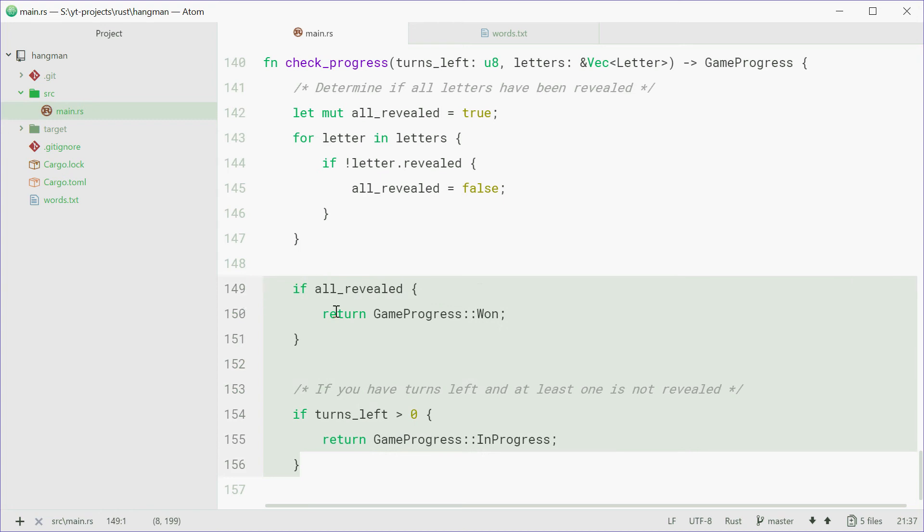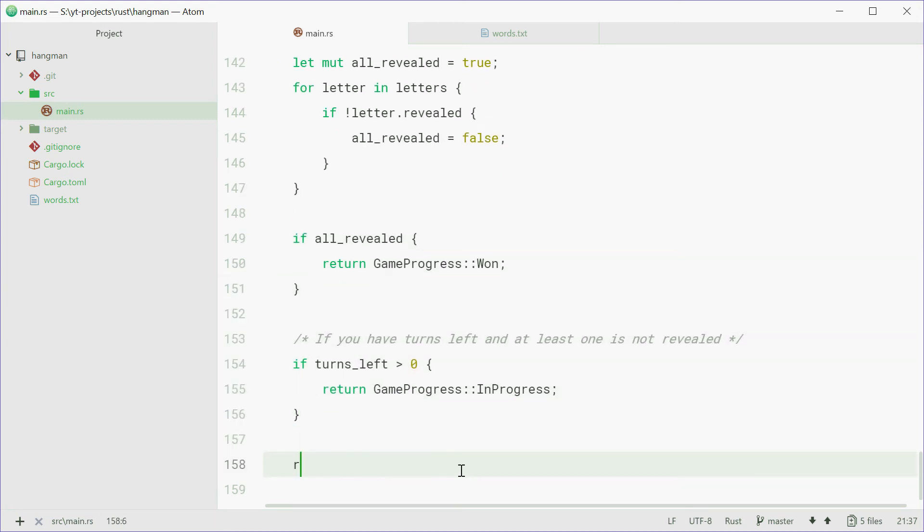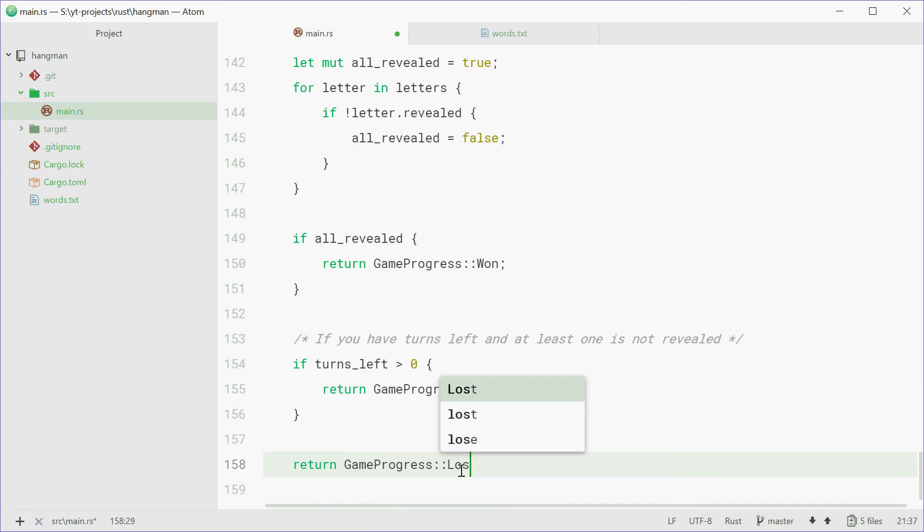If these both don't return and back out, then we're just going to return gameProgress lost. That was a bit sloppy, so I'm going to go over it again.